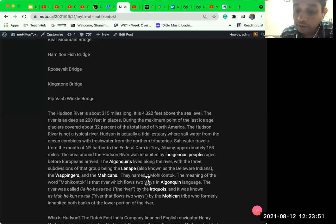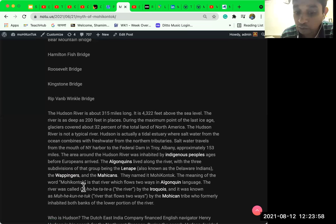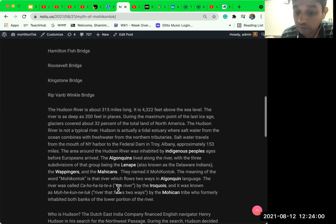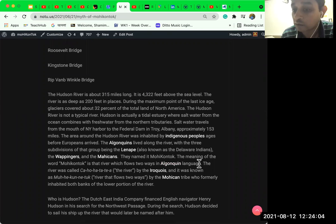The name, they named the river Mohikantuk. The meaning of the word Mohikantuk is that river that flows two ways in Algonquins language.